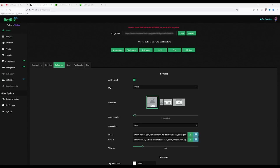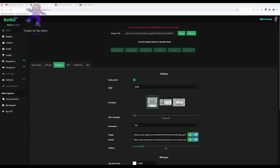Now I'm going to make sure the alerts are actually working. I'll go back to Bottricks, come back to the top of the page, and because I only have the follower alerts active, I'm going to click on followers. And hopefully it works in OBS. There you go.